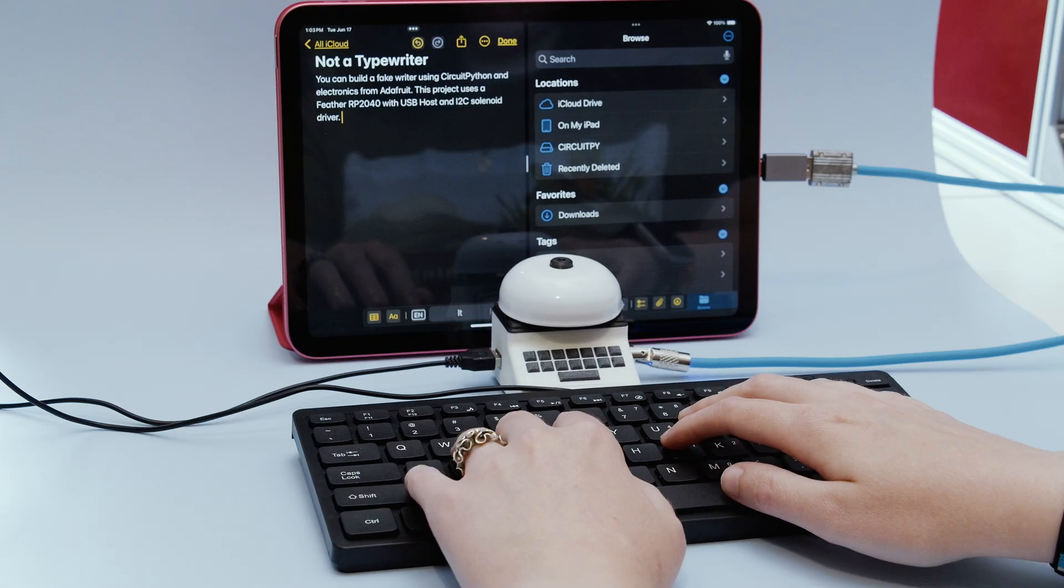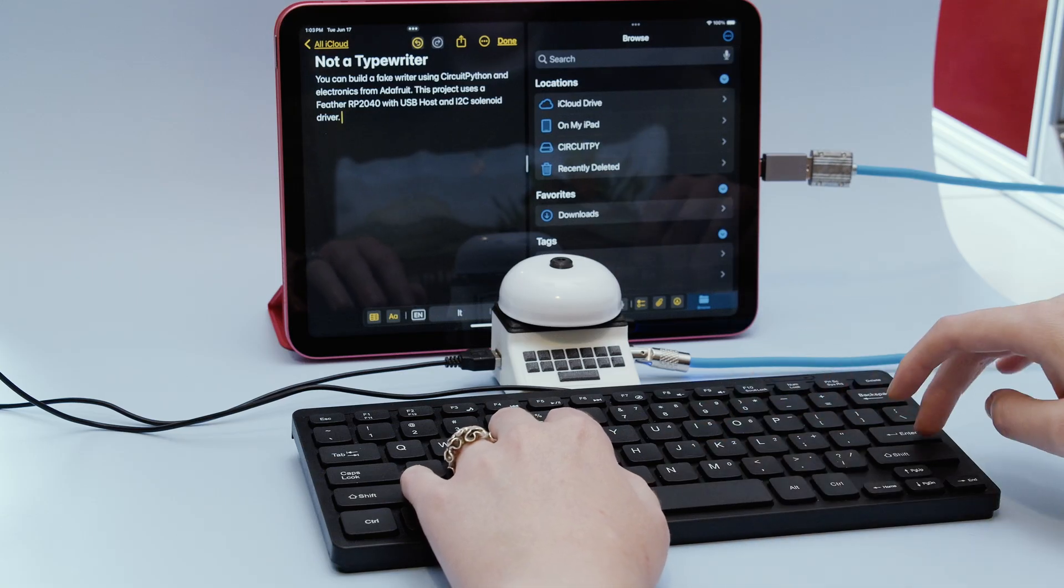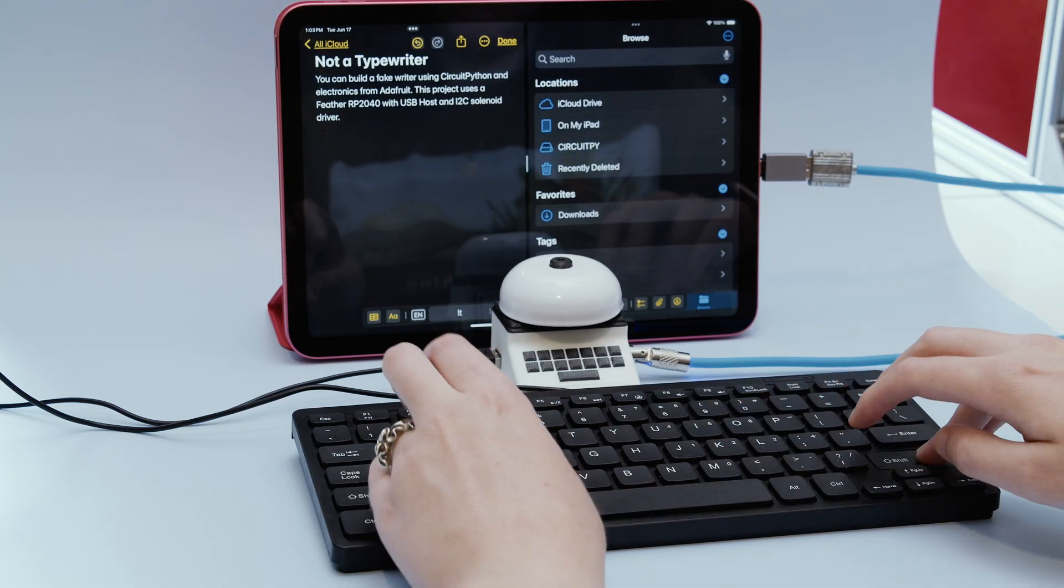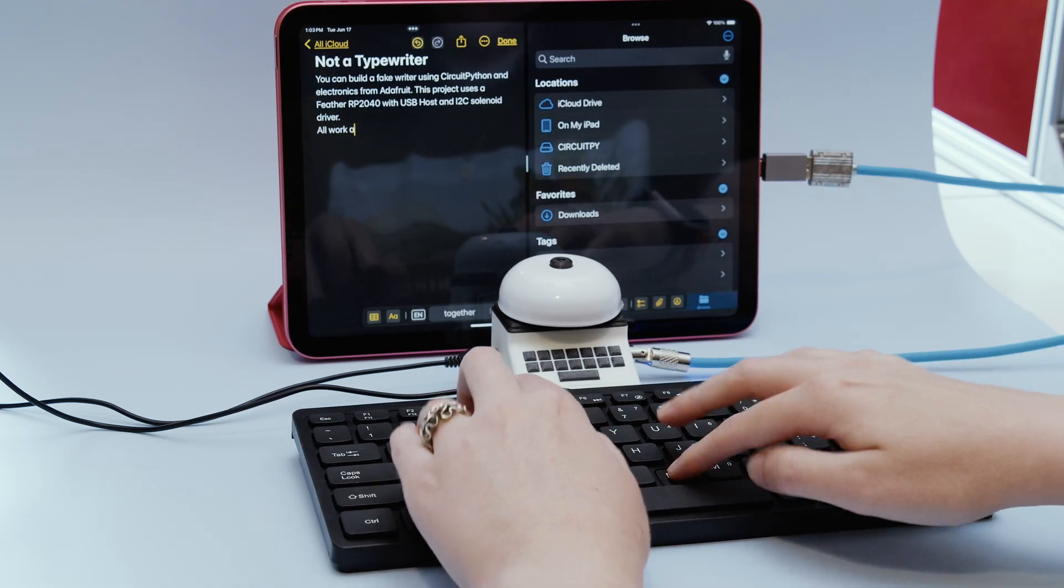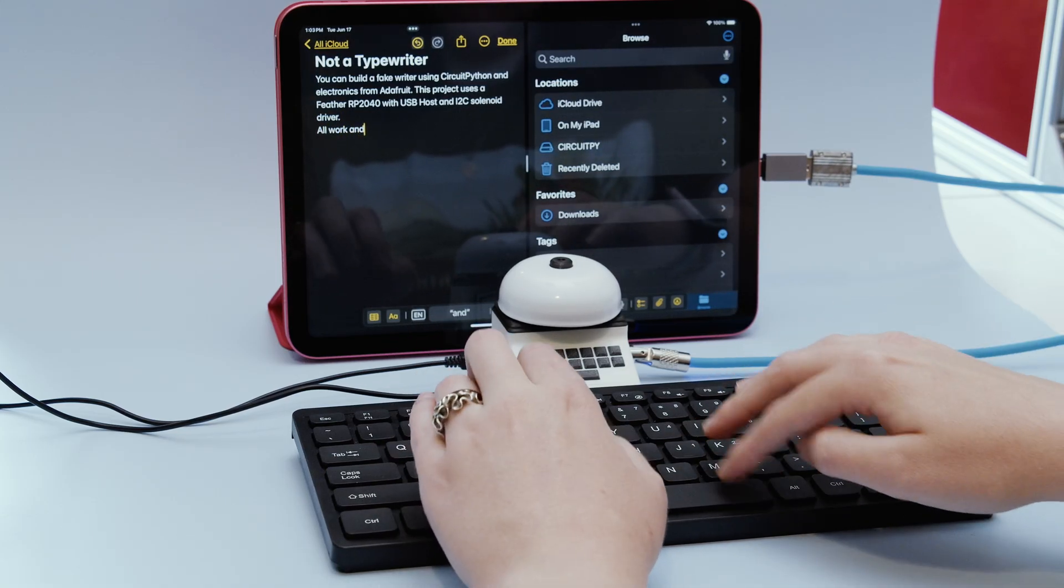It even works on iOS and Android devices that support USB keyboards. Perfect for writing your next novel at your favorite coffee shop or jazz bar.